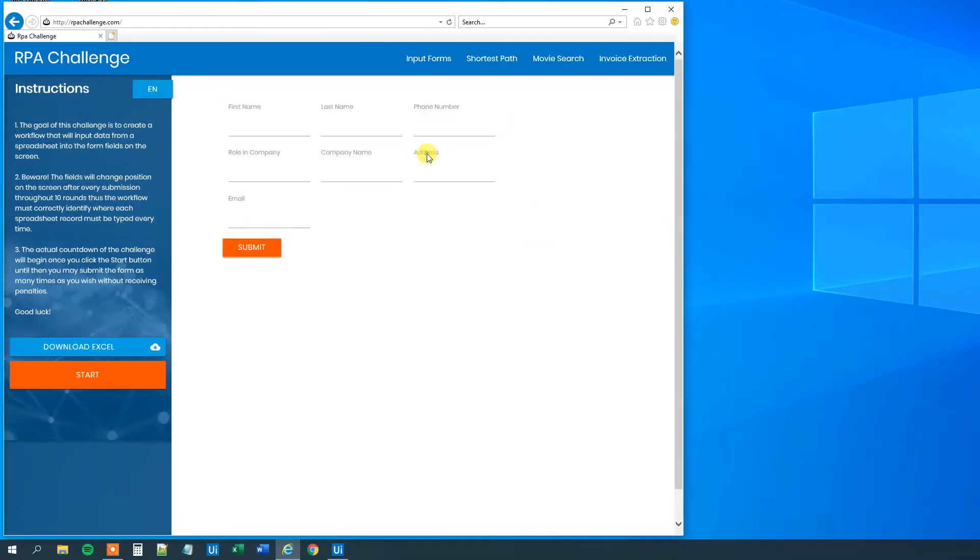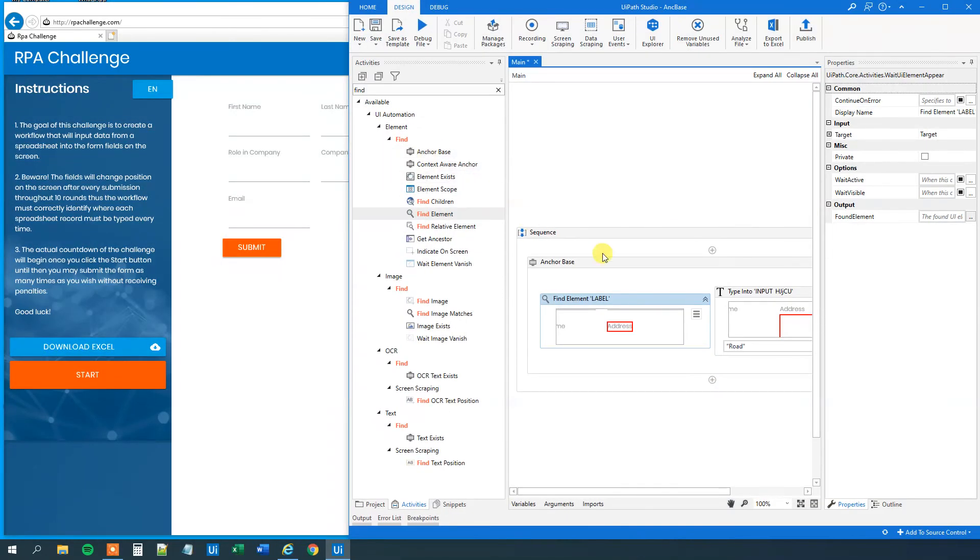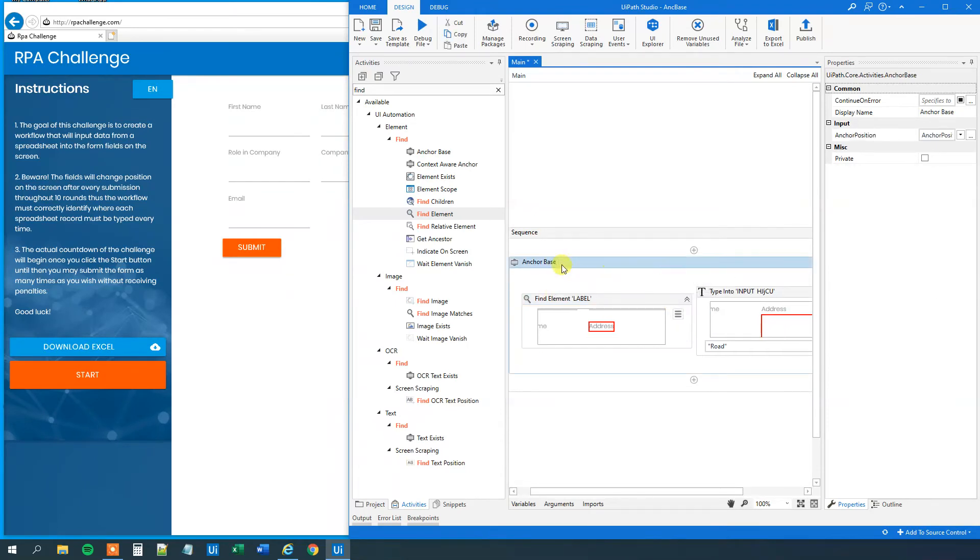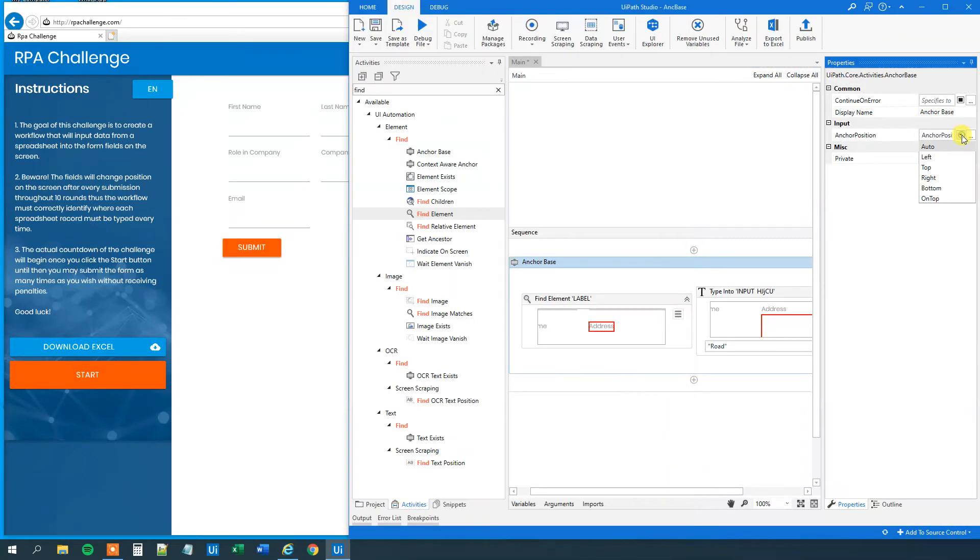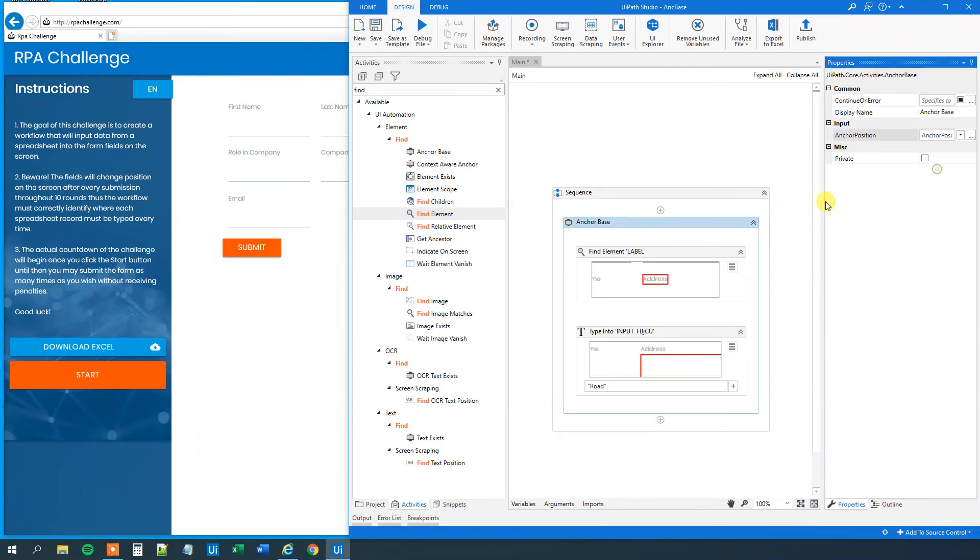Now we mark the anchor base and we can choose the anchor position. And if you look at it, the anchor is over our activity. So the anchor position will be on top. Like this. We can see that the position here changes. So now we have our anchor on top.